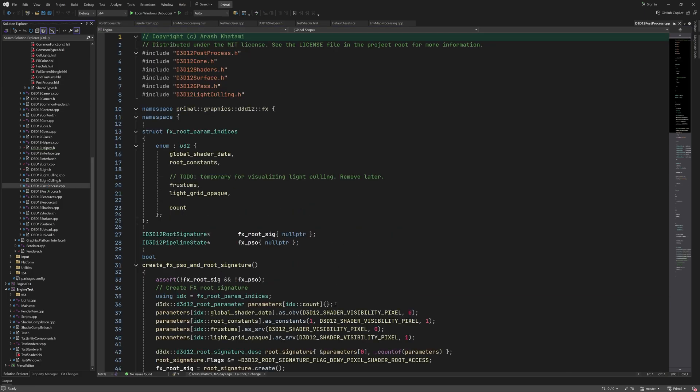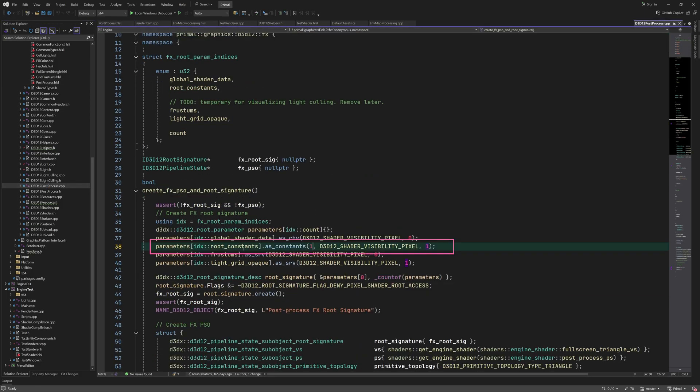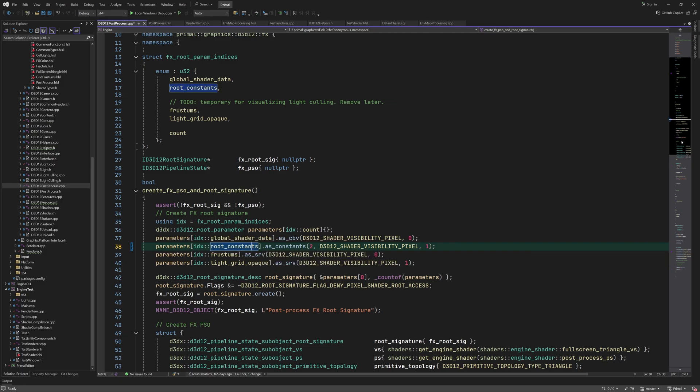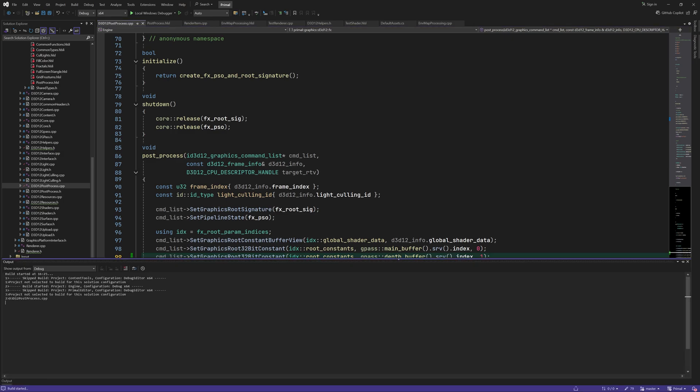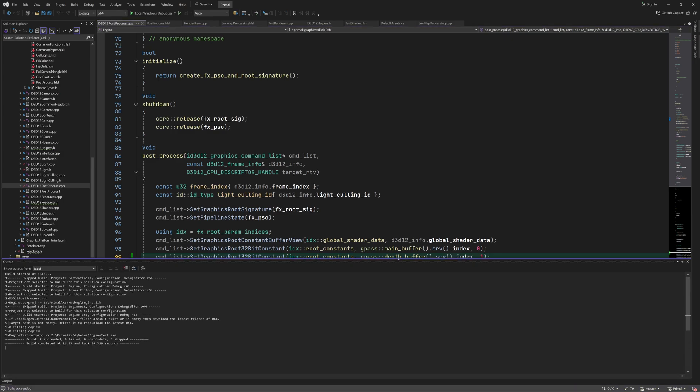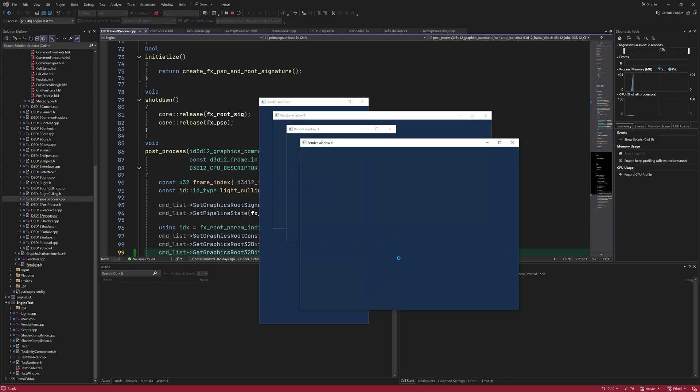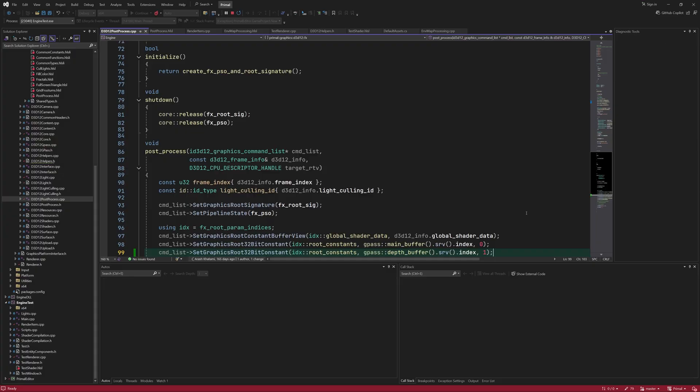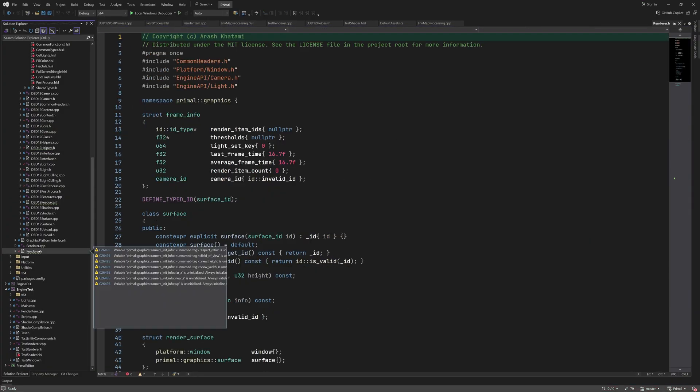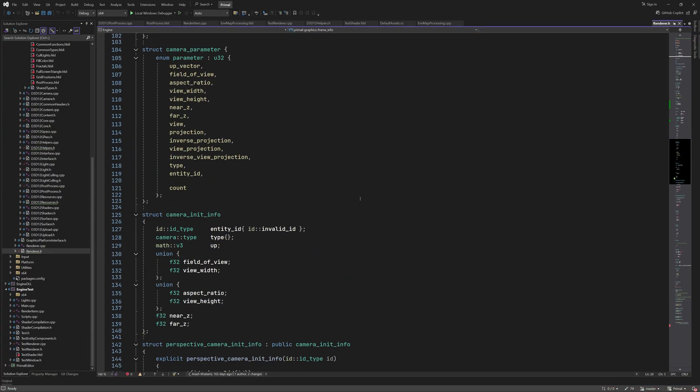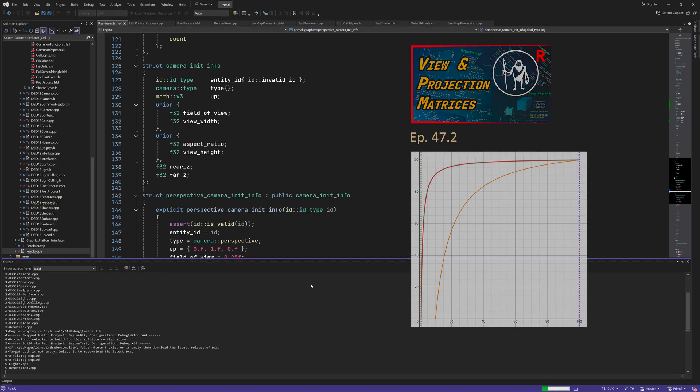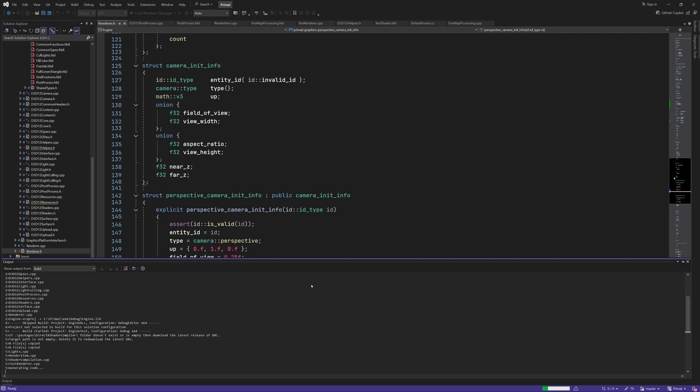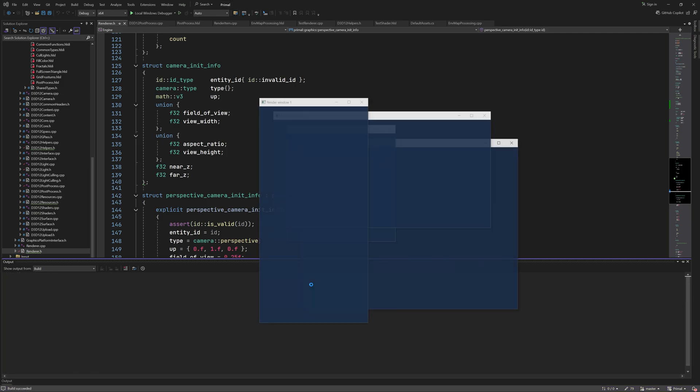We can even use this value as the output of the post-process step. We have to update the post-process root signature to contain two root constants instead of one. And then, where we render the full-screen triangle, we also pass the depth buffer index. The render looks black, but that's only because we are using a reversed depth buffer and have configured the camera's near and far planes in an unreasonable way. So we only see objects in the depth buffer when they are really close to the camera. Let's set more reasonable values for near and far planes so that the values in the depth buffer are spread a bit more evenly. Okay, that's better.